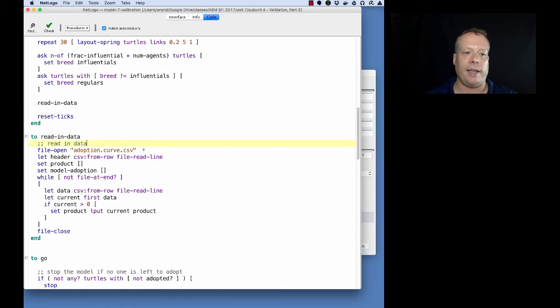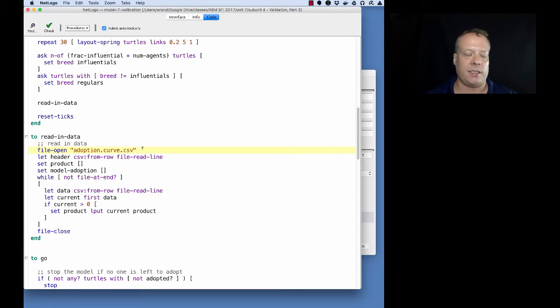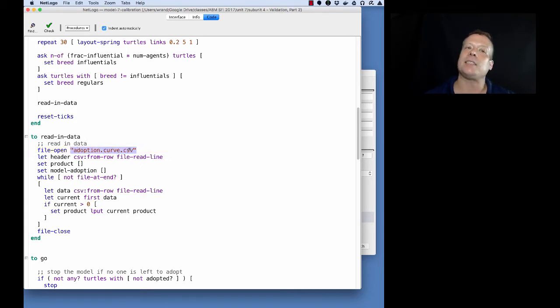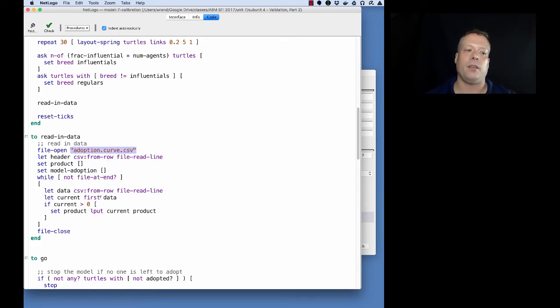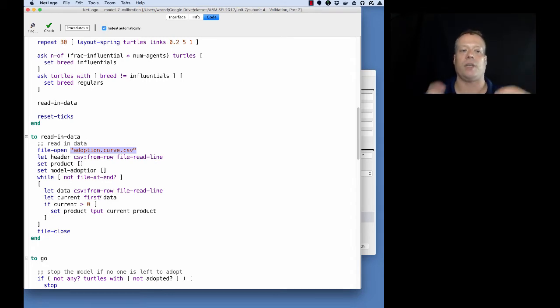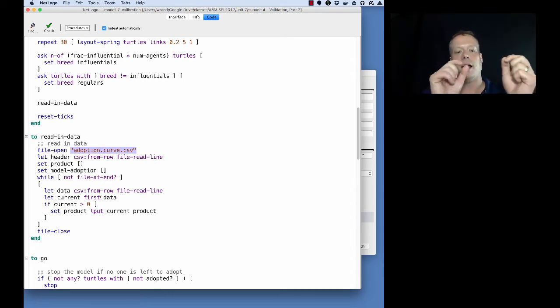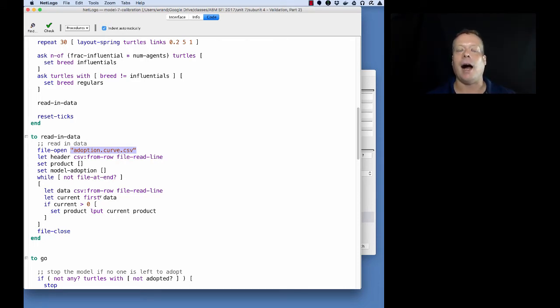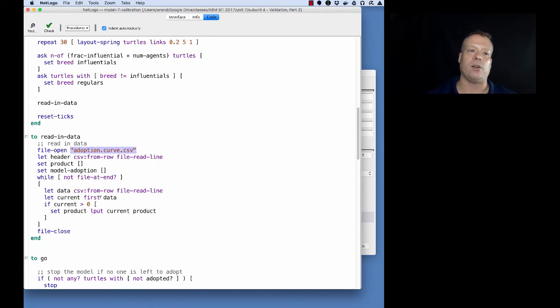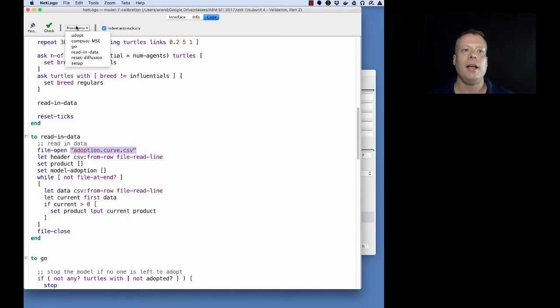I actually have to have a read-in data procedure. I'll make all these files available so you'll have access to them. It's going to read in adoption.curve.csv - that's our empirical data. Essentially all it's doing is reading in for a number of different products how many units were adopted at each time period. Then it can use that to compare to the adoptions that are happening in the actual model.